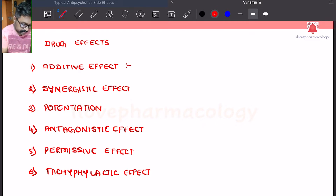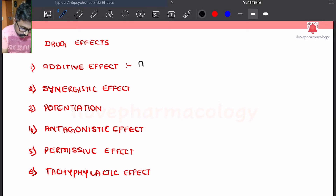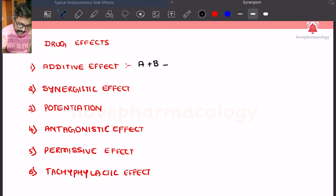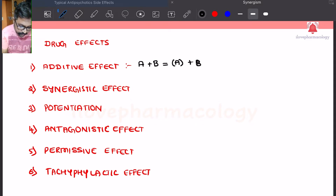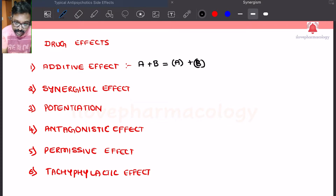Additive effect means whenever substance A and substance B are added together, the effect of substance A and substance B is equal to the sum of the individual effects. The effect of substance A and B is equal to the individual effects of A and B.